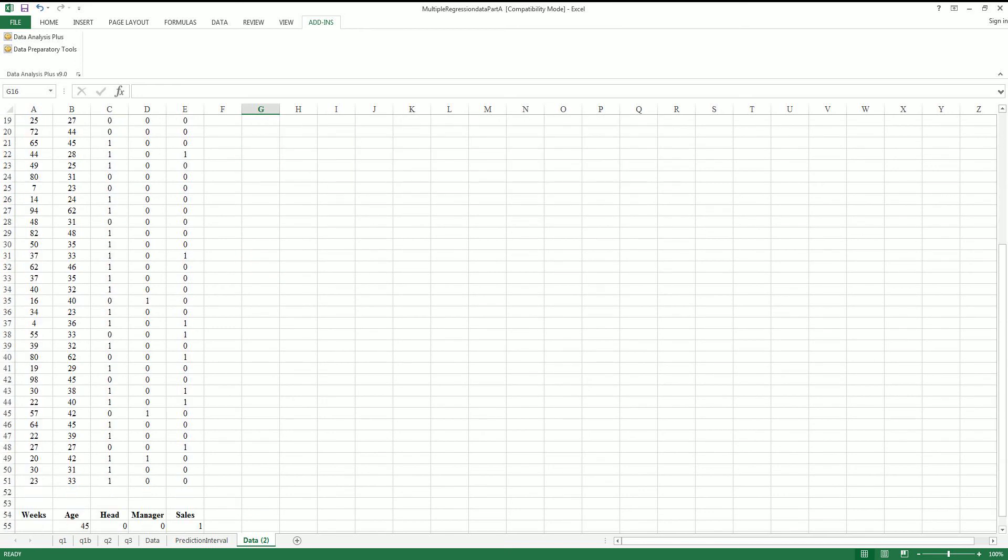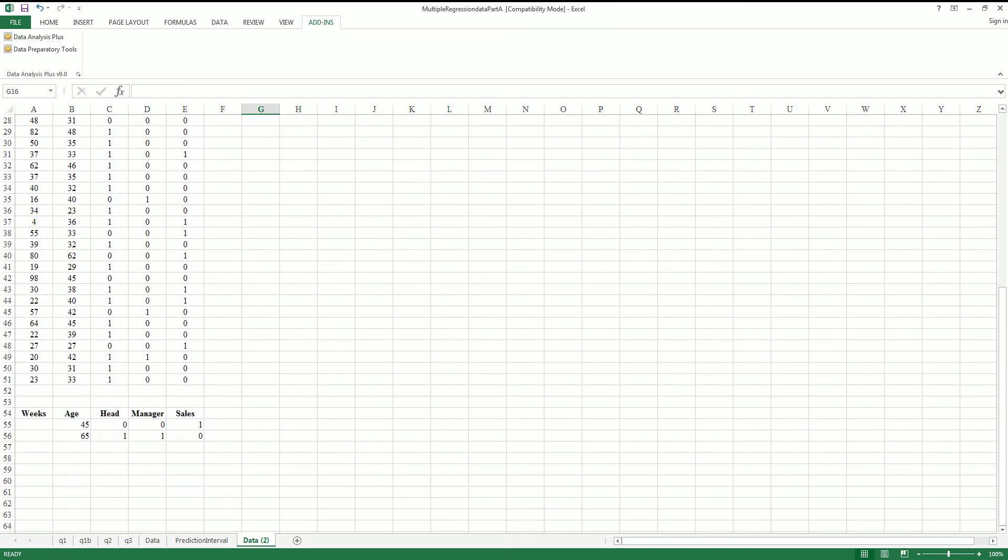So we'll get a stack of data. Now here we have the actual criteria we're looking for. So this first case would be someone that's 45 years of age, they're not the head of the household, they're not in management, and they are in sales.